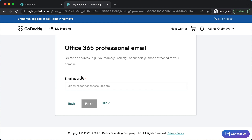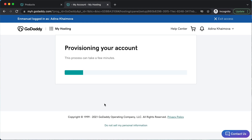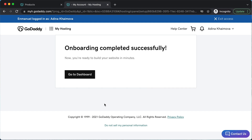Next, you might have the option to set up an email. In this case, I'm not going to be setting up an email, so I'm going to click skip. Now it's going to start creating our account — once it says complete, go to your dashboard.